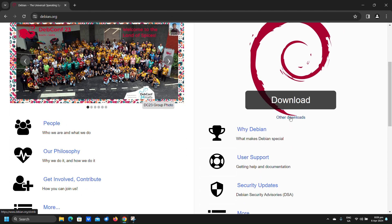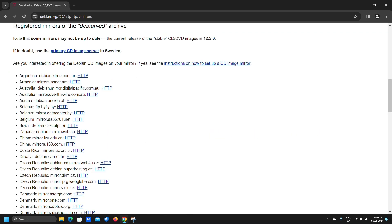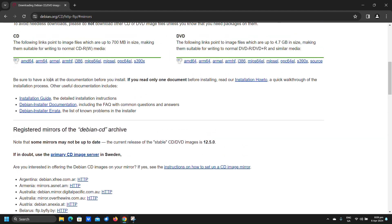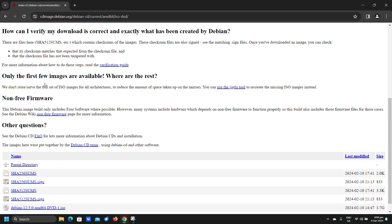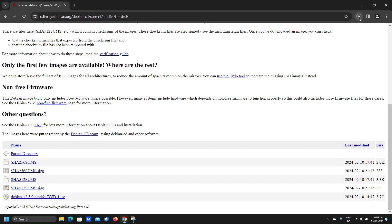Click on Other Downloads, then click on Download Mirrors. Scroll up to AMD64 DVD and click on it. Click on the DVD ISO image on the bottom to begin the download. This may take some time depending on your download speed.